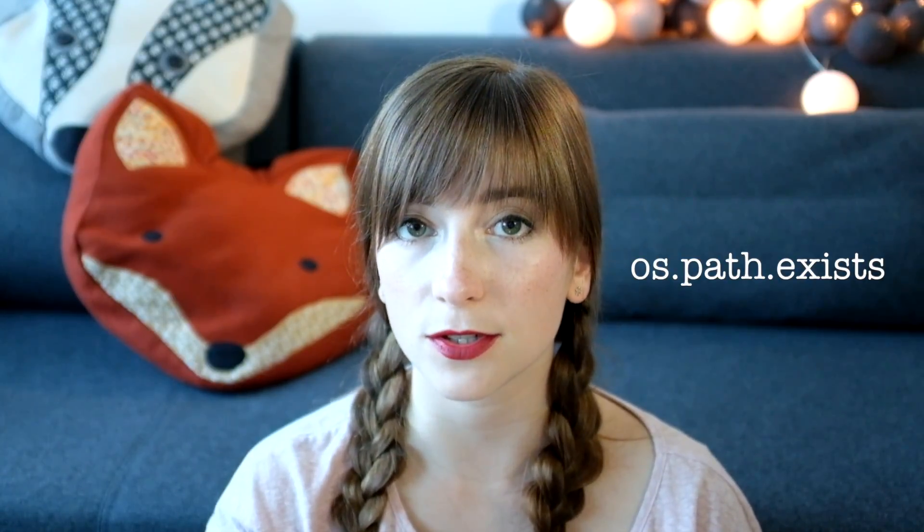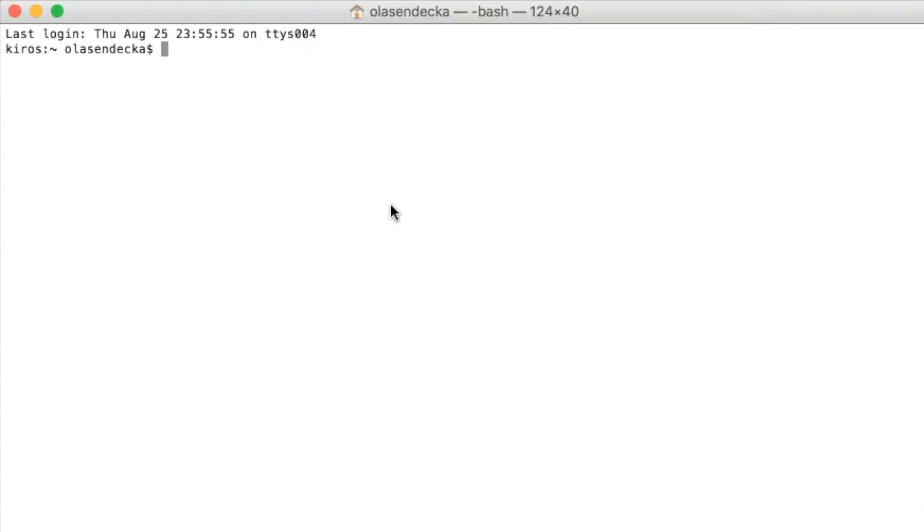If we check the Python documentation, we will see that this function requires one argument: path. Path is a string that defines the location of a file or folder. If you remember the command line video, there was a command called pwd — or on Windows, cd — that tells us which folder we are currently in. This will be handy right now, so let's open the command line and navigate to the desktop.